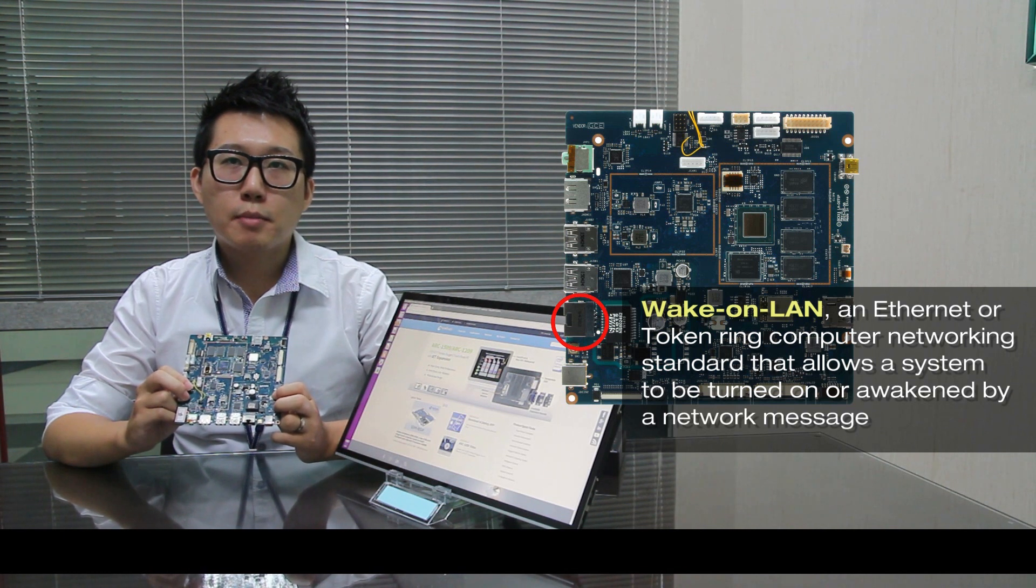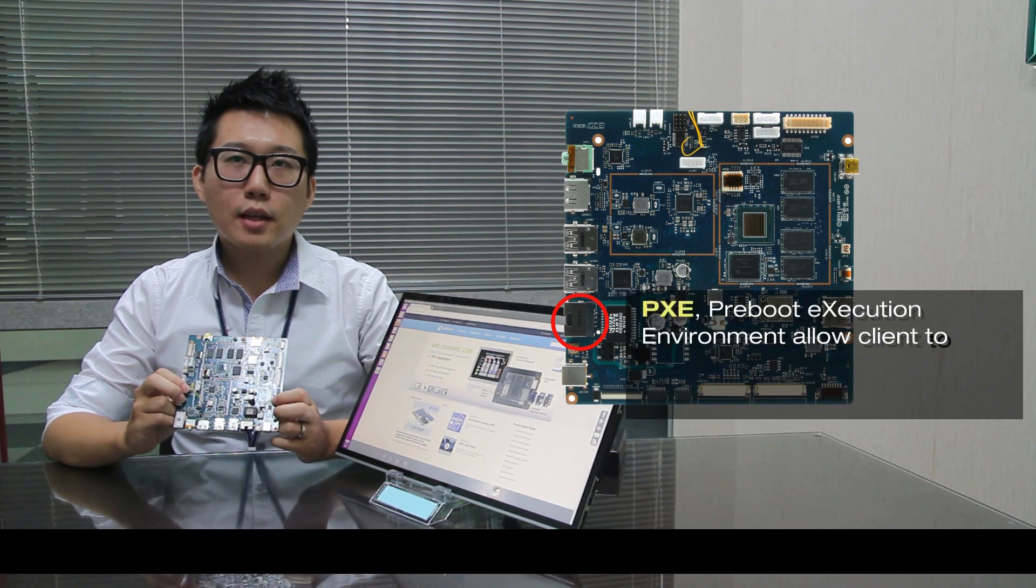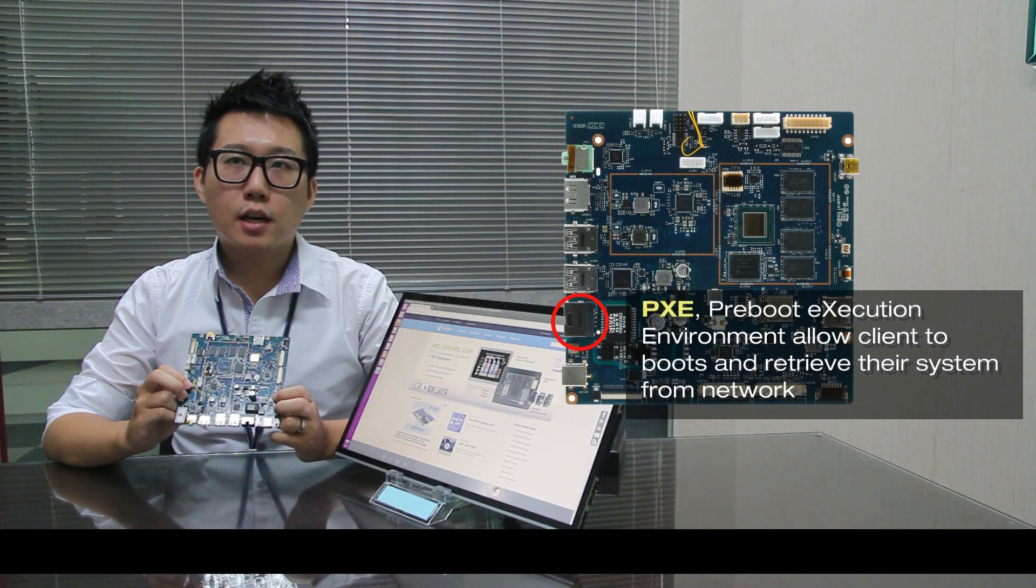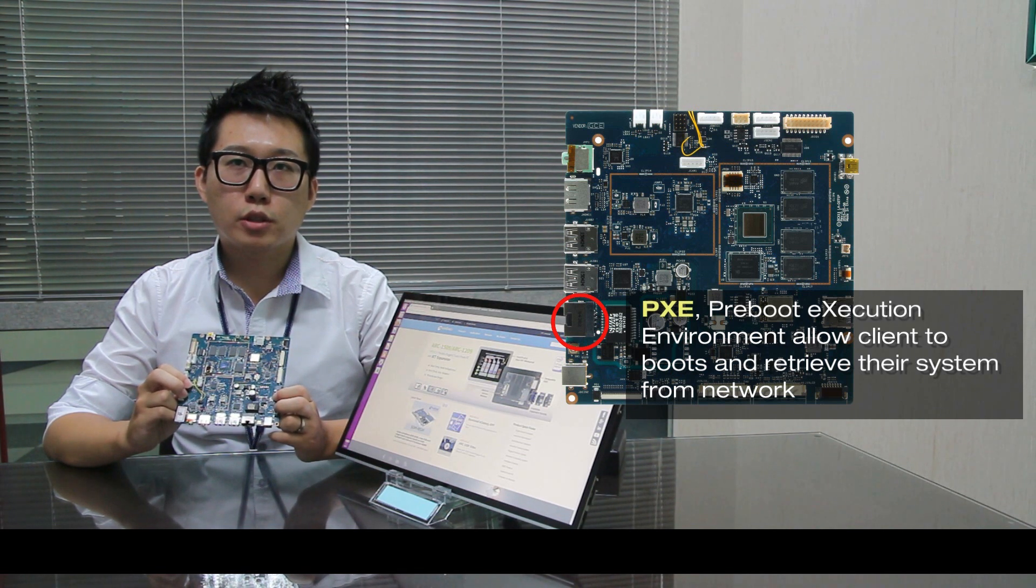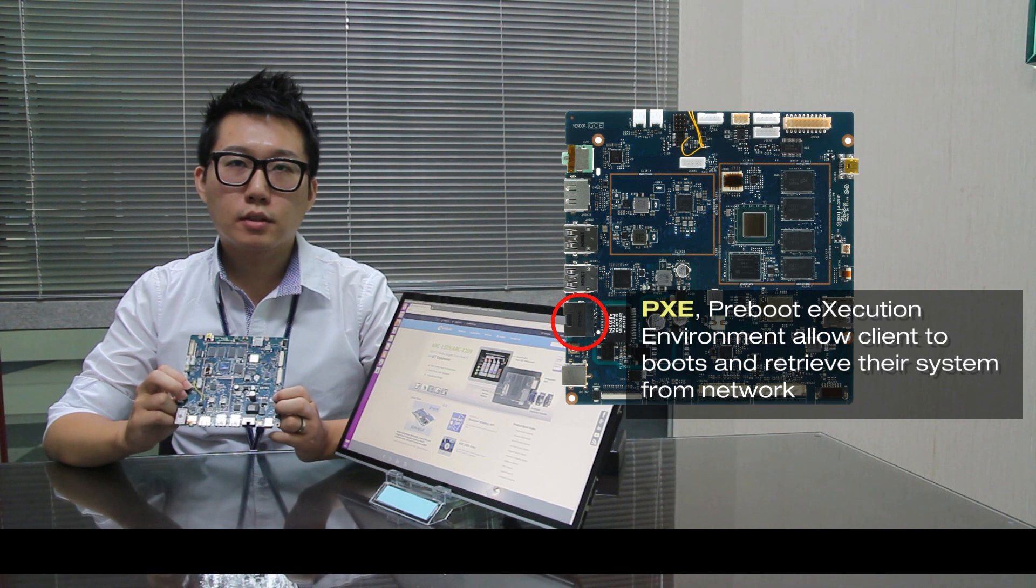Number 9 is pre-boot execution environment, which allows clients to boot and retrieve their system from network.